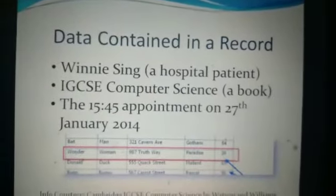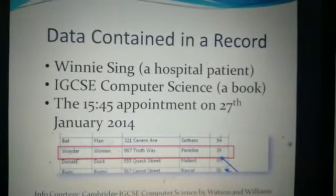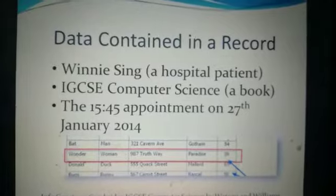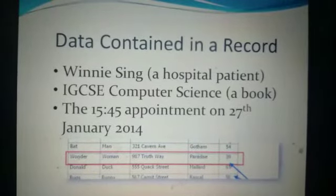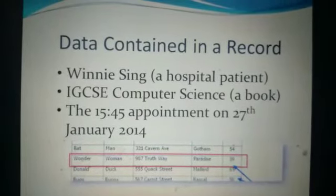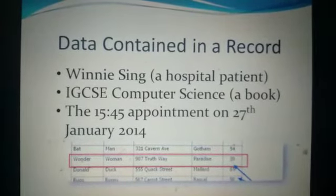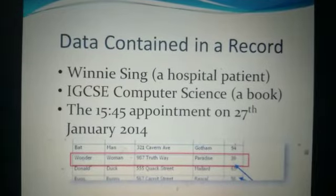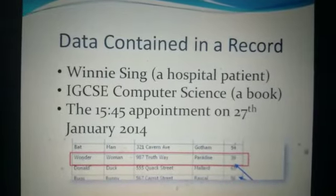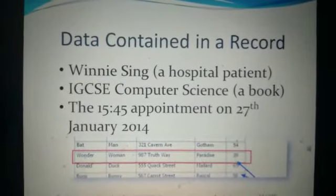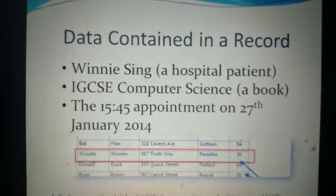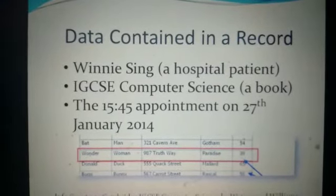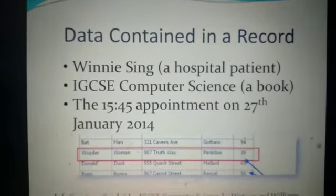Data contained within a record can be of the patient of a hospital, the record can be of a book, the record can be related to an appointment — a doctor's appointment.